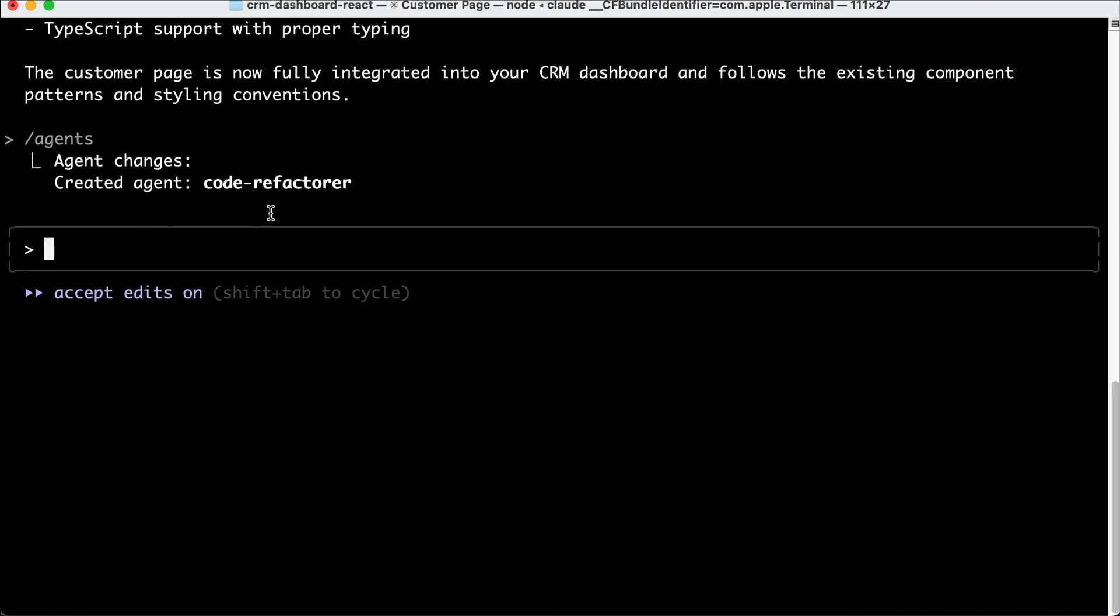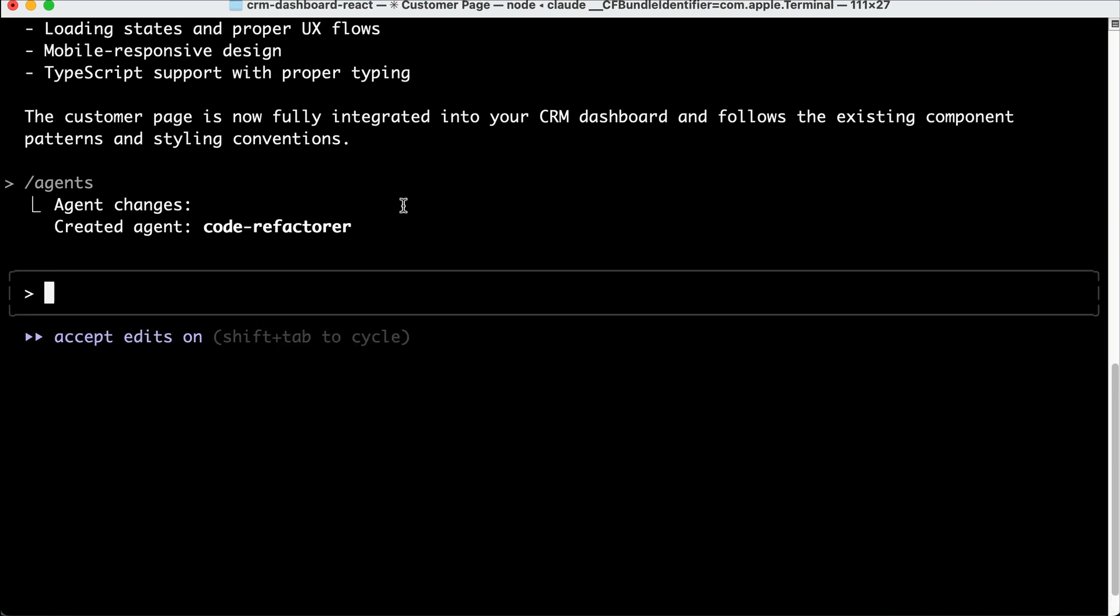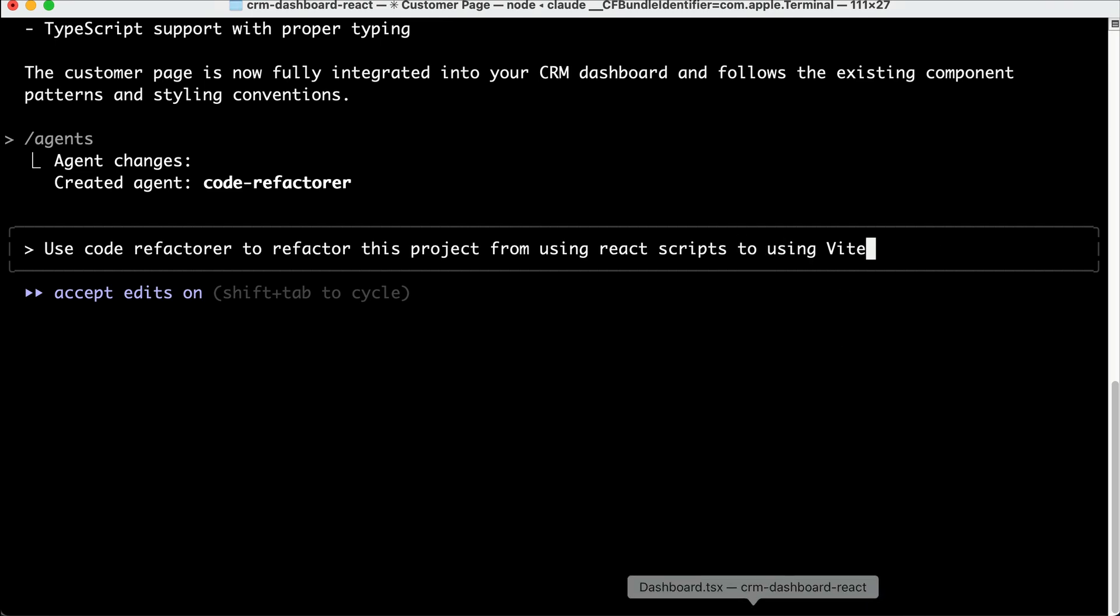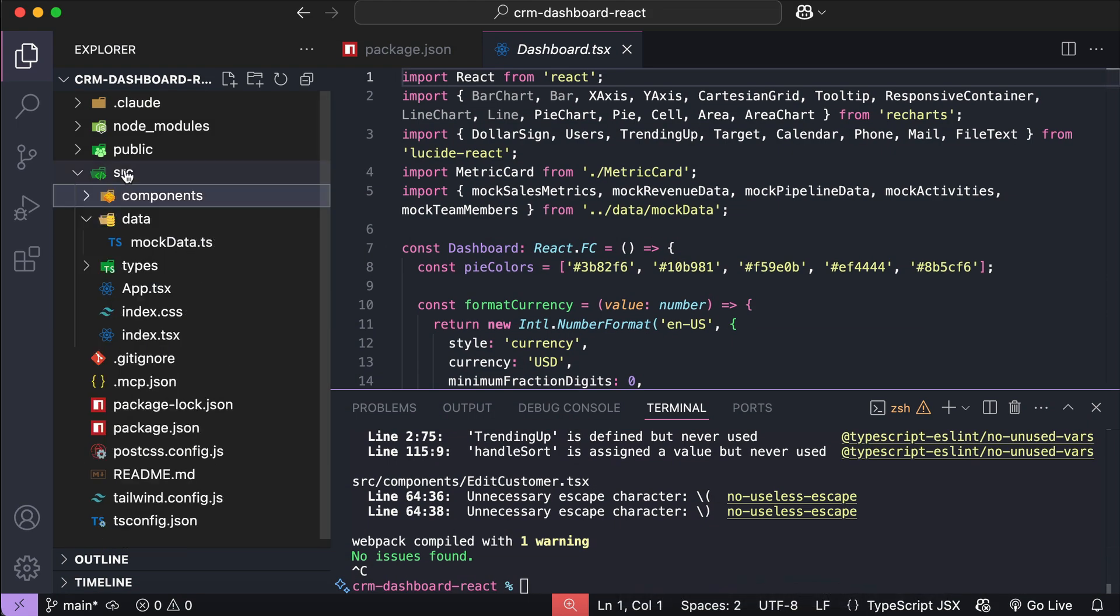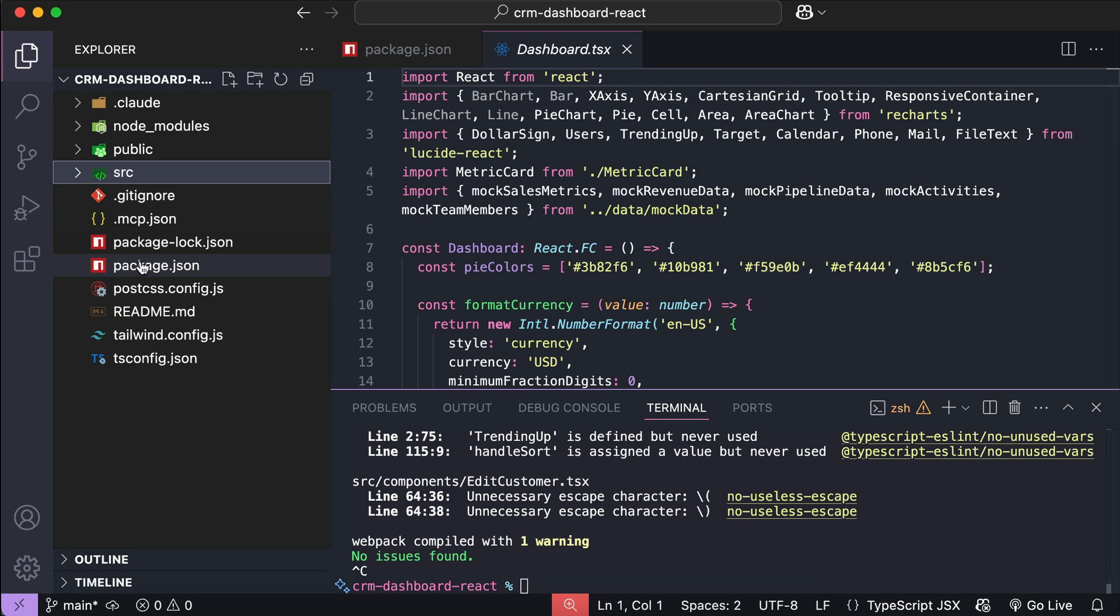Now we have two agents configured in this project. Now that the second sub-agent is created, let's try to run it with Cloud Code. I will simply ask it to use code refactorer to refactor this project from using React scripts to using Vite. Now before we run this, let me show you about the project.